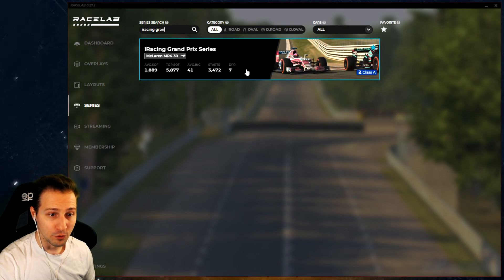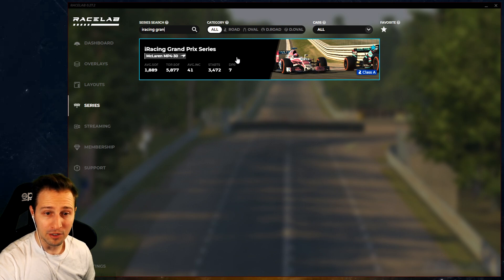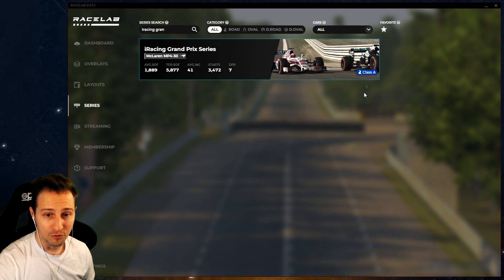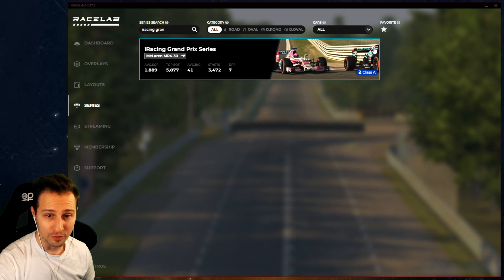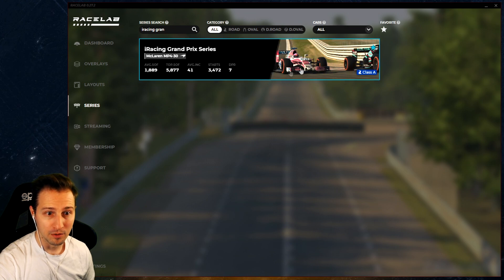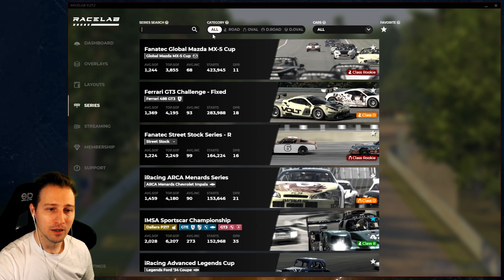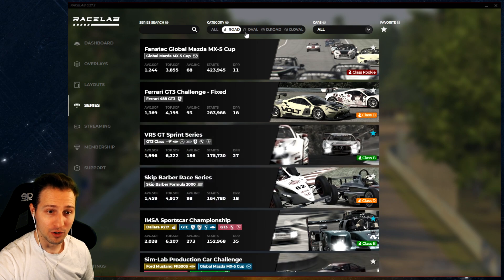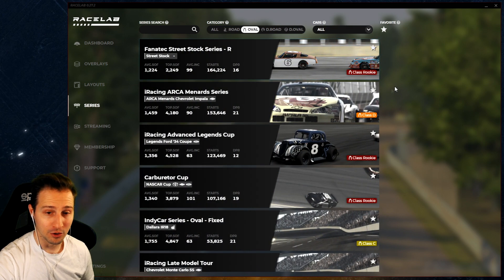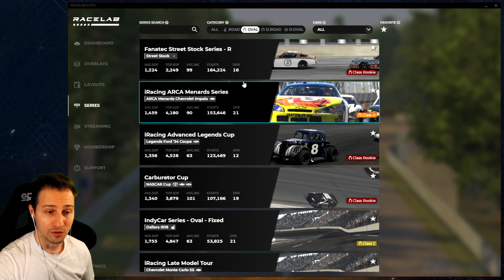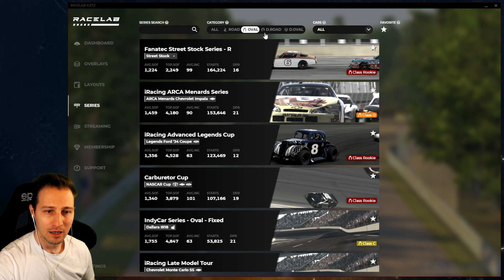If you want to mark a series as a favorite, you can do it on the right side of the card - mine was already marked. You can also filter this list by category: all category, road category, oval category, and you will see only those races. You can search series by car as well, which I find particularly useful if you like a car but don't know which series you can drive it in.